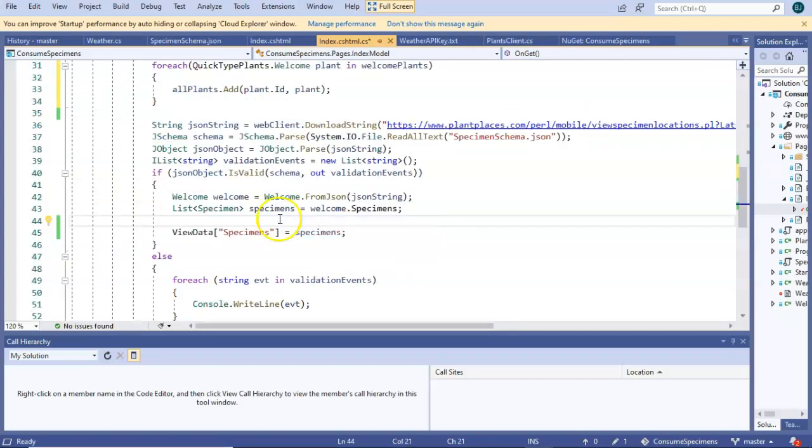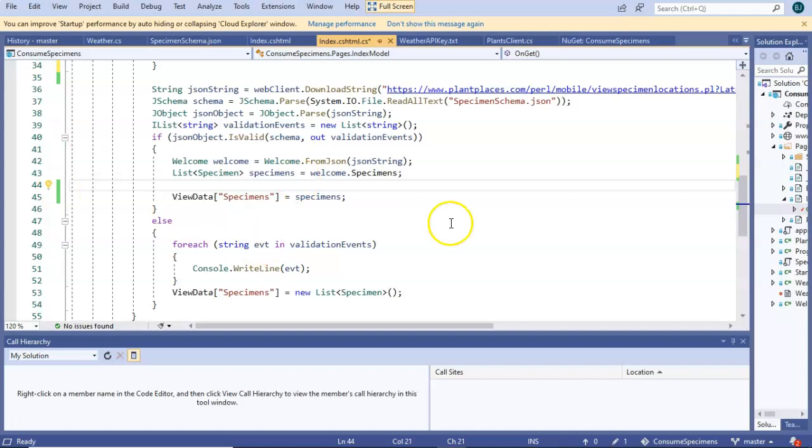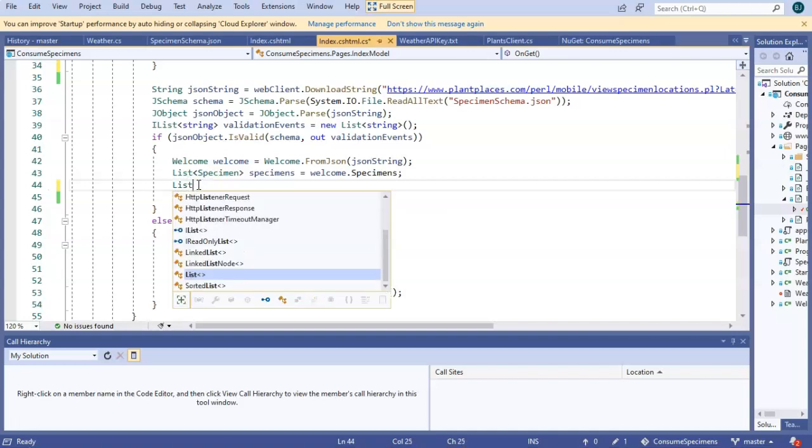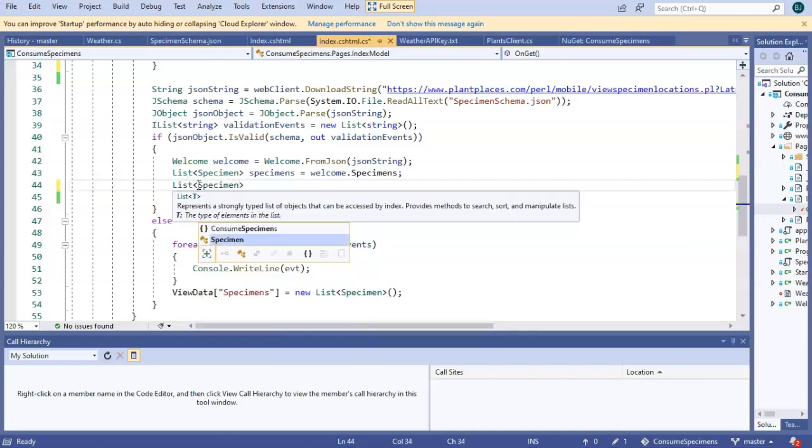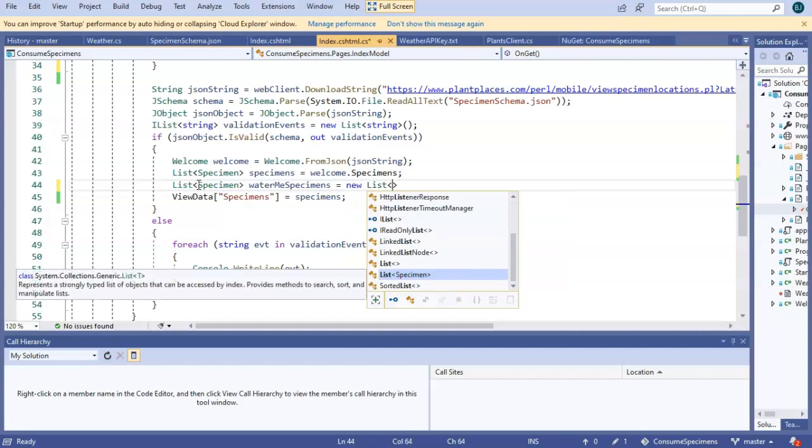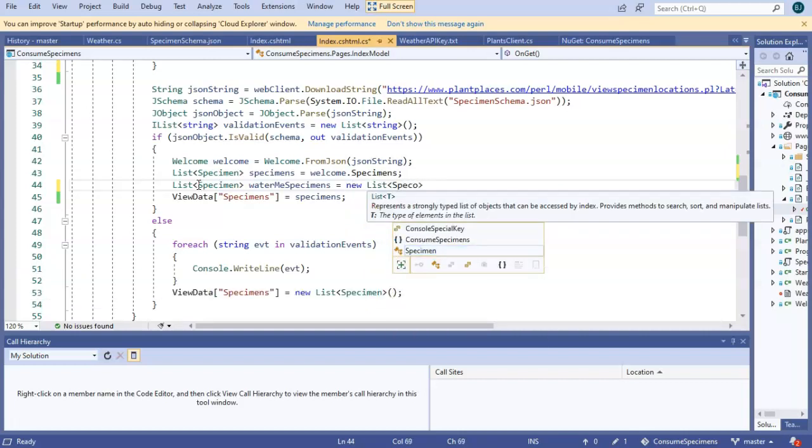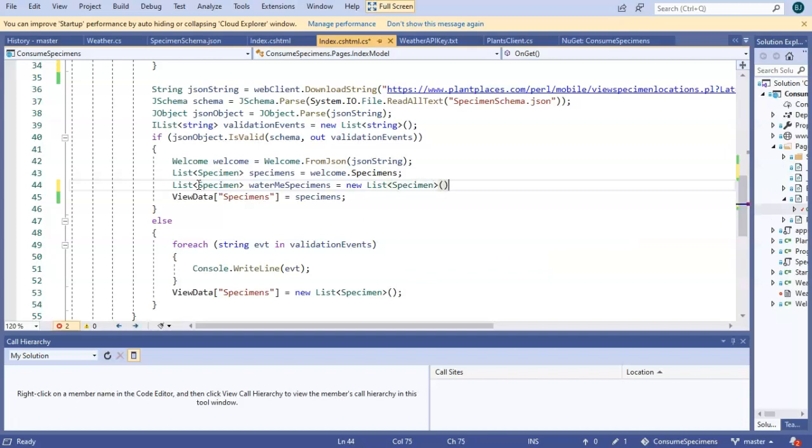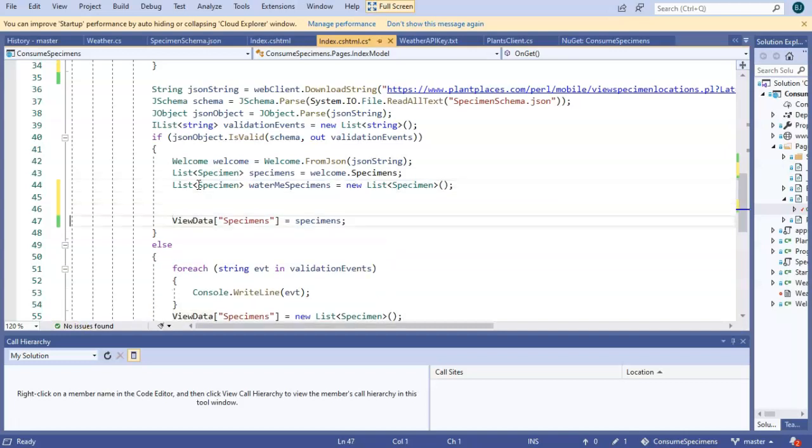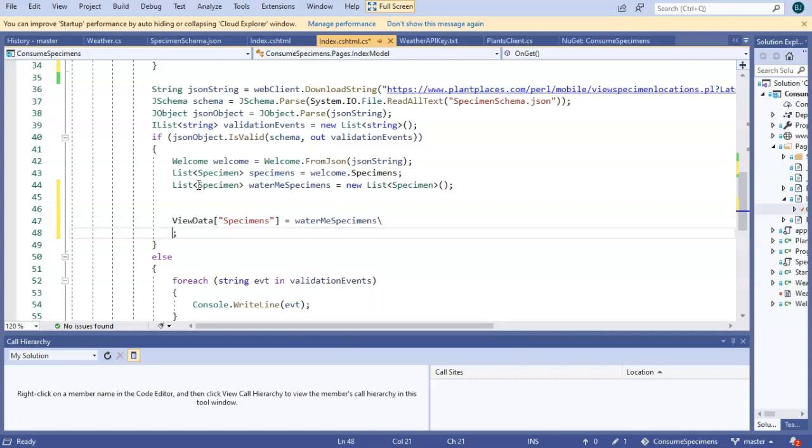Now, let's go down a bit and look at the specimens. And currently, we're doing some validation, and we're returning the specimens if everything's valid. If not, we do something where we say there was an error, and we just return empty specimens. Let's add a bit more logic to this. I'm going to add a list of specimen objects, and we're going to call this water me specimens equals new list and then specimen. And open and close paren to create the object out of that. Now, what we'll do is for the data we're passing to the webpage, we're going to change this to water me specimens, kind of like a sub list of the grander specimen list.